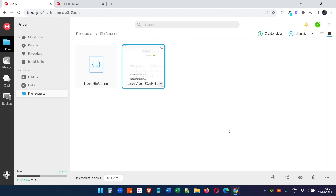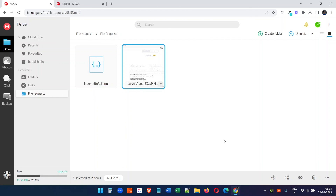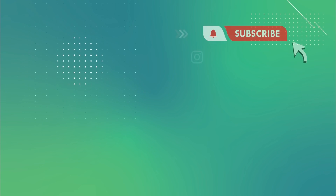Overall, Mega is a friendly platform for cloud storage — it has many features that other providers do not offer for free. Please let me know if this video was helpful. If you liked the video, click the like button and subscribe to the channel. Thank you.